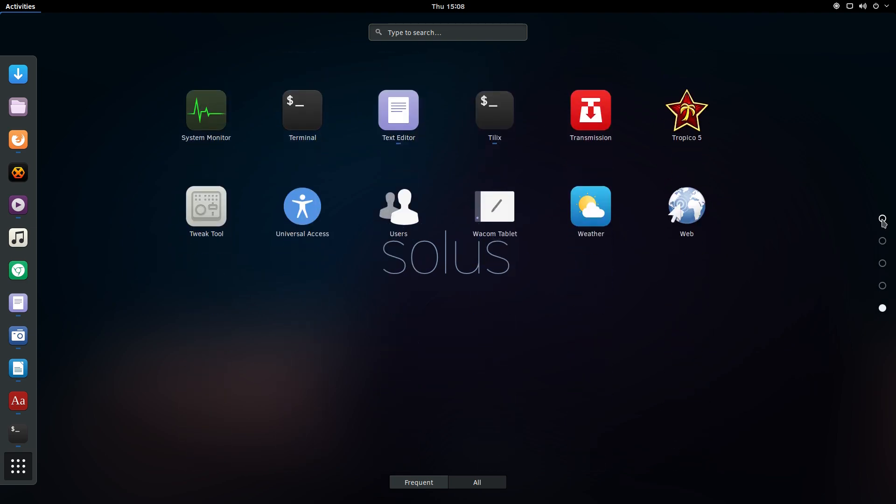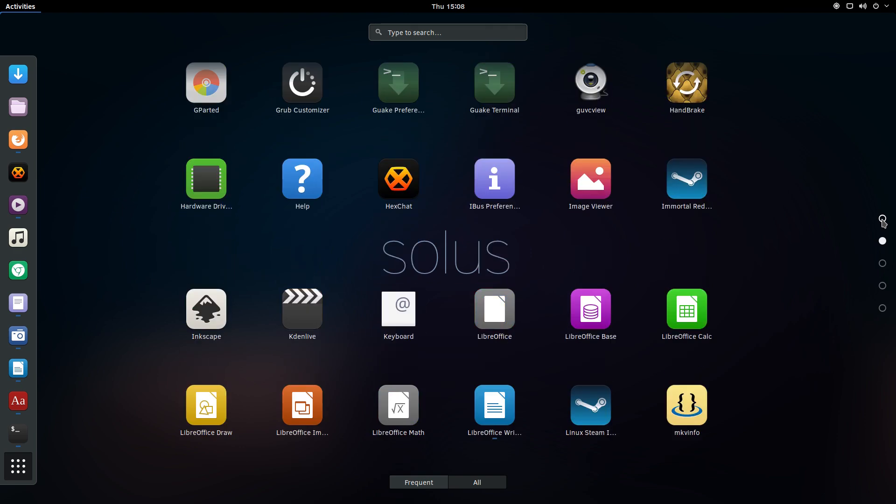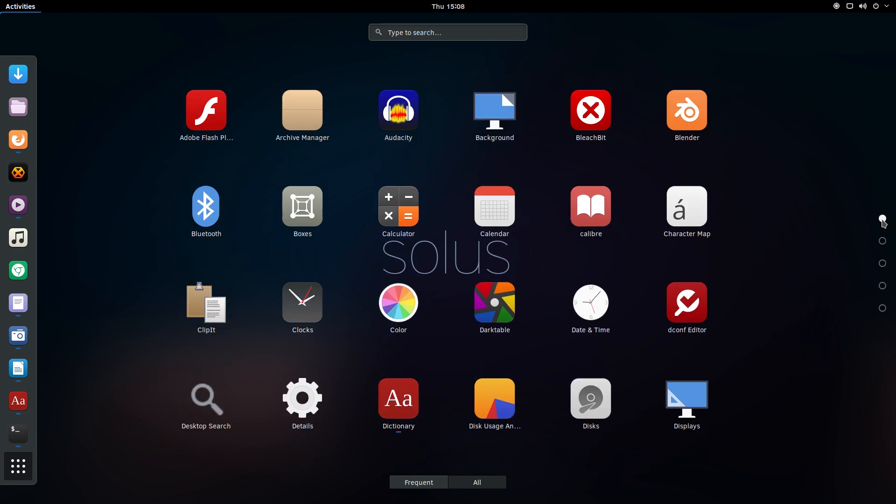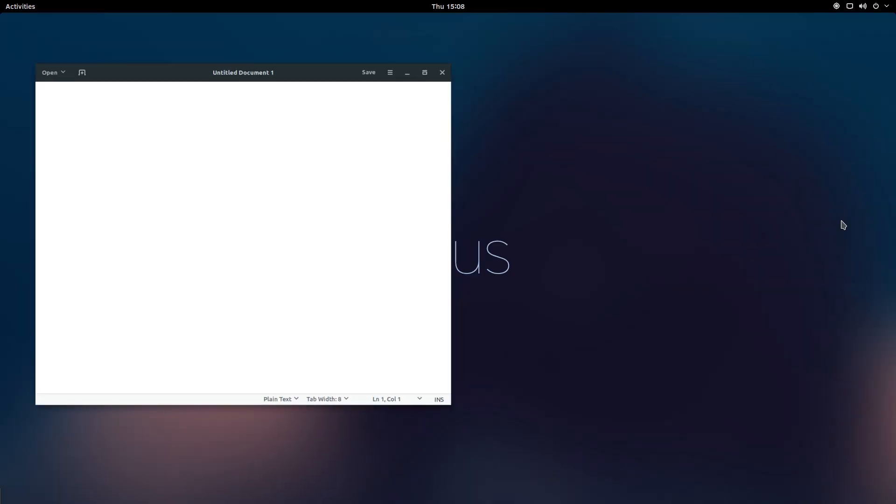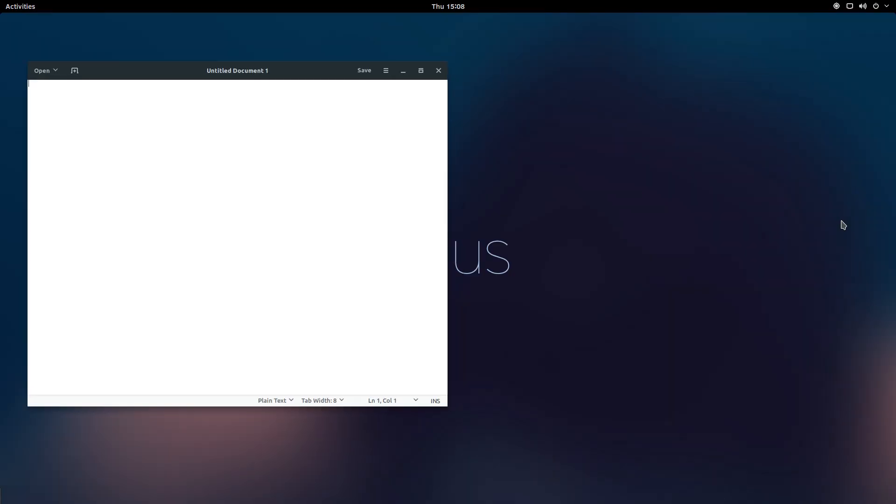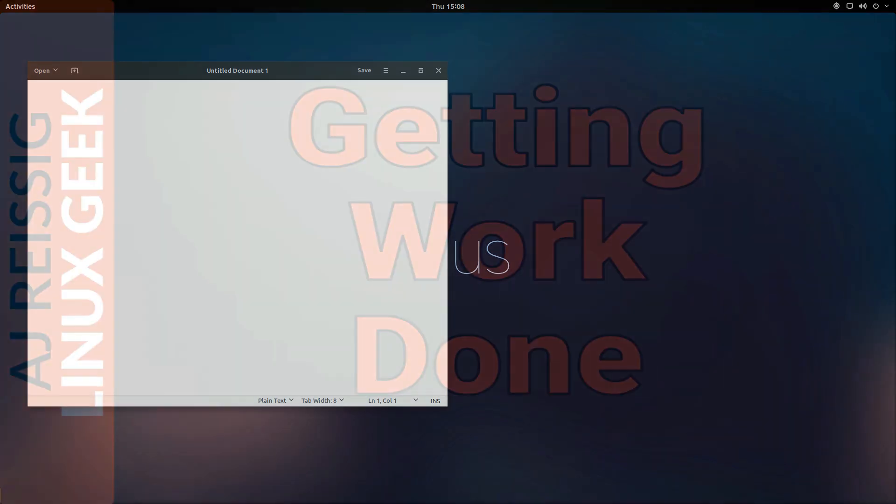You may have noticed a pattern with what I have shown thus far. Everything can be controlled through the keyboard. This isn't by accident. As I said earlier, GNOME Shell was developed from the ground up for a keyboard-centric workflow.